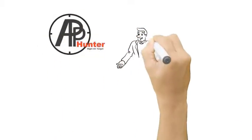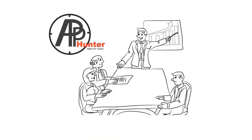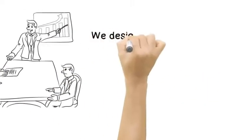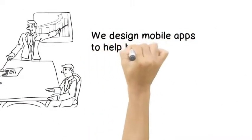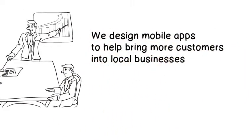At AppsHunter, we educate business owners like Mike every day. We design mobile apps to help bring more customers into local businesses.